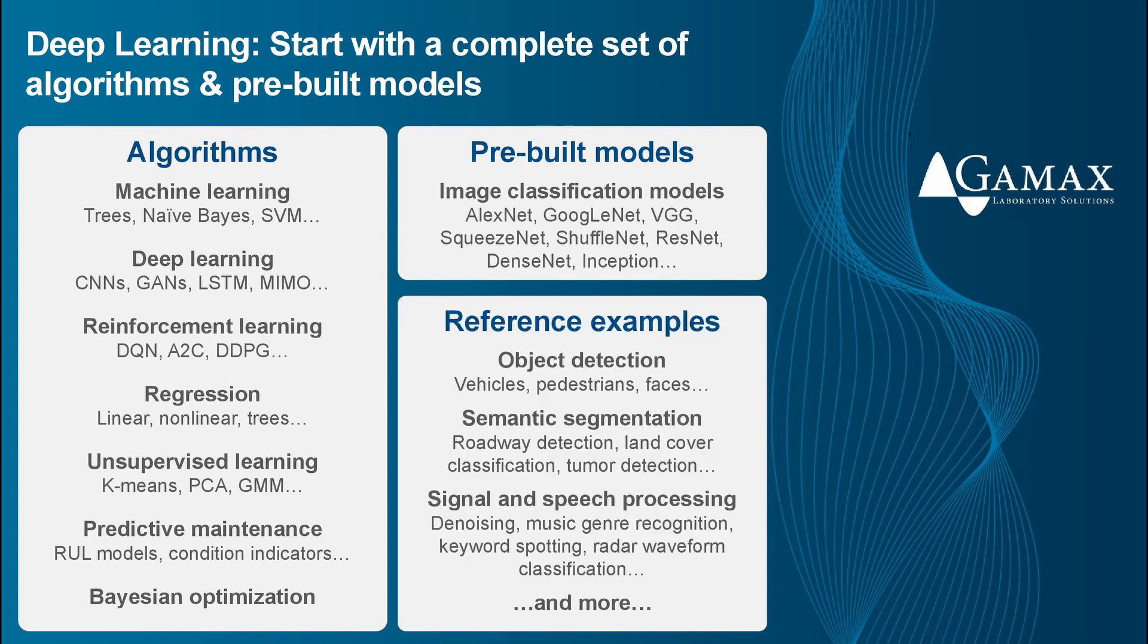While algorithms and pre-built models are a good start, it's not enough. Examples are the way engineers learn how to use algorithms and find the best approach for the specific problem. We have a lot of examples for building machine learning models in a wide range of domains.